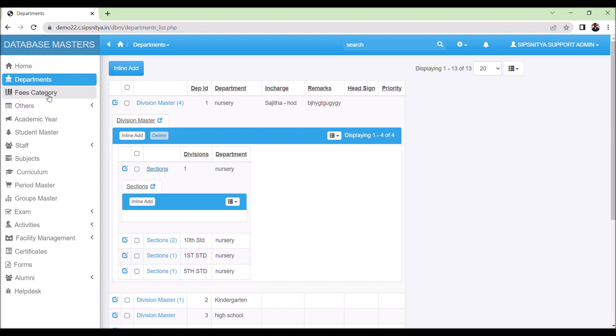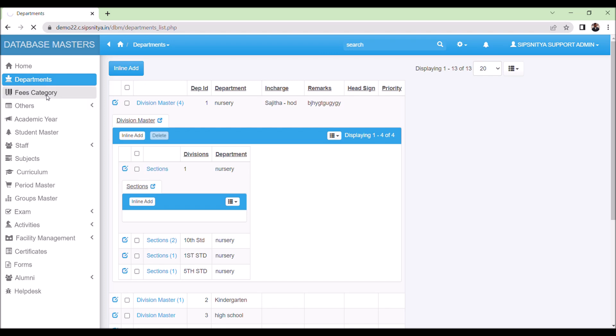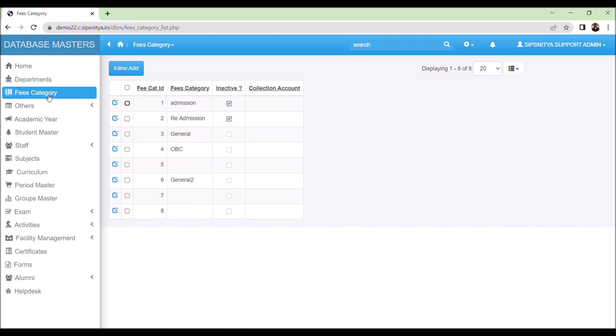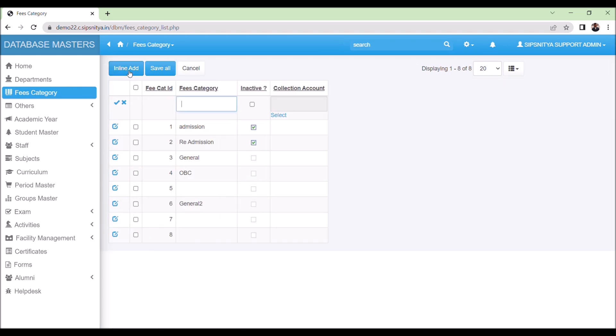Next, let's move on to the fee category. If the institution wants to add a new fee category, it can be done using the inline add option. Add the category, such as general 1, and save it.